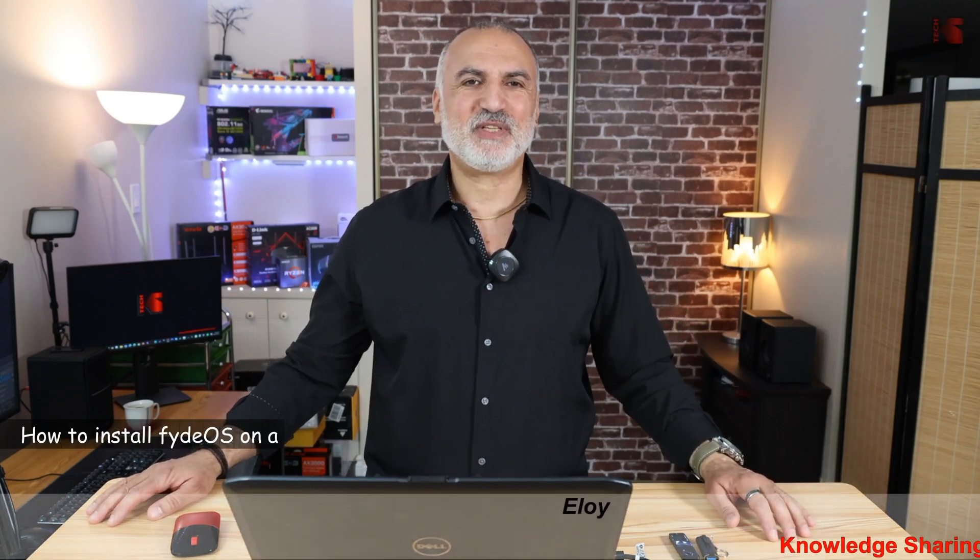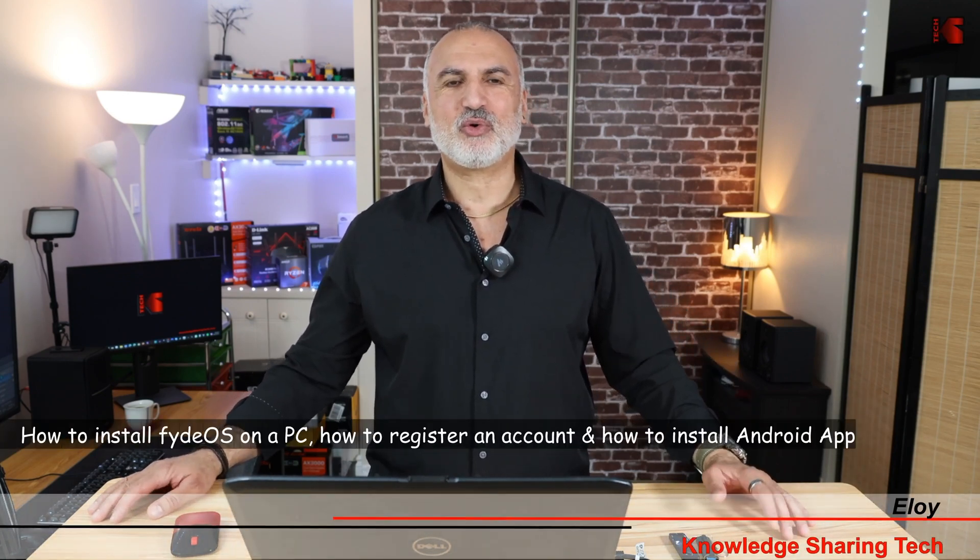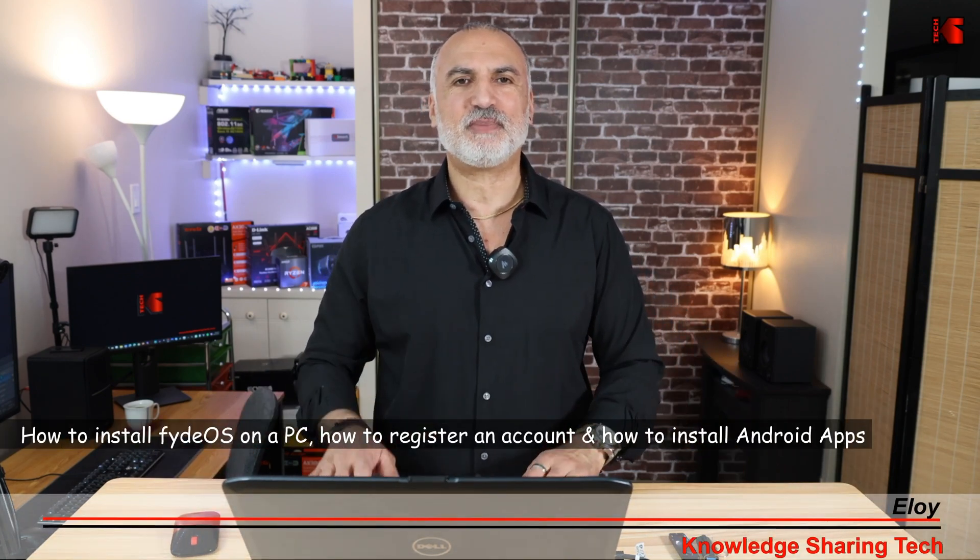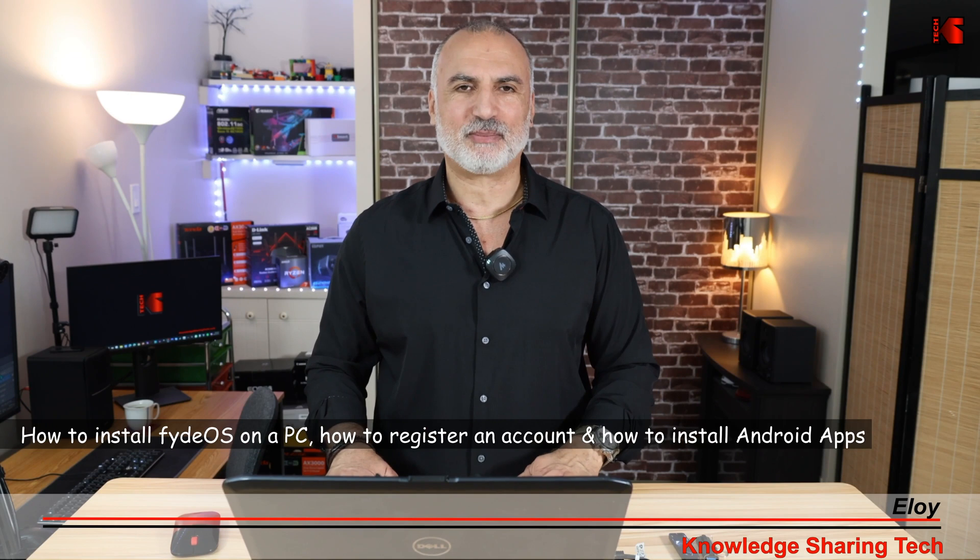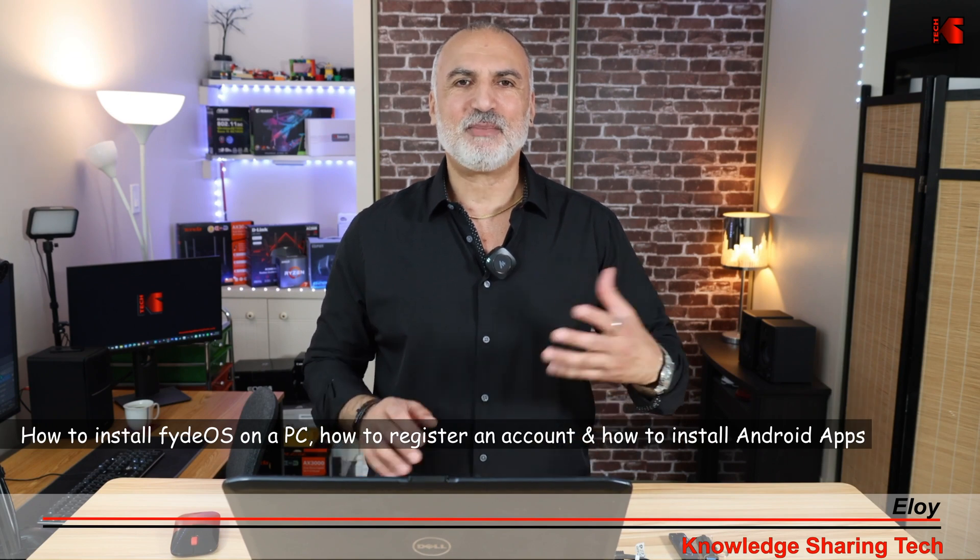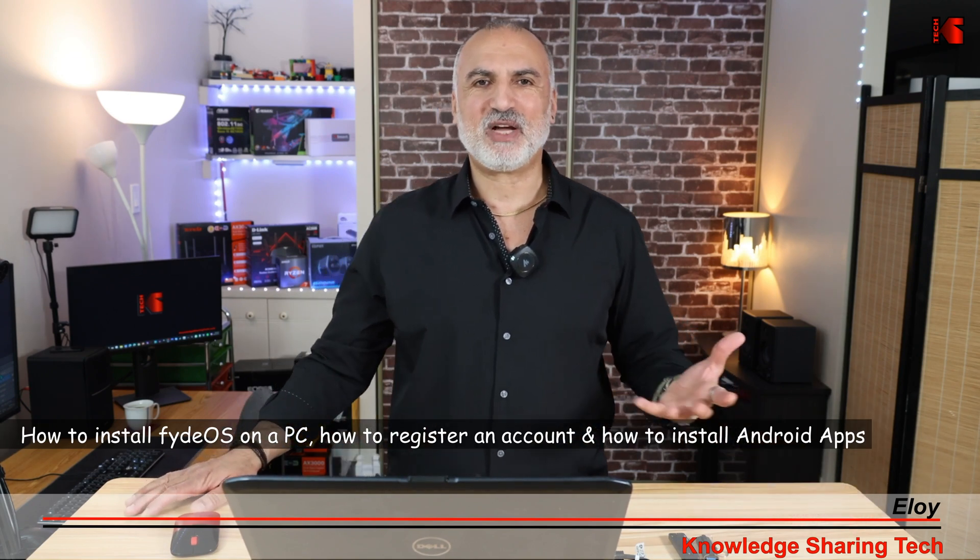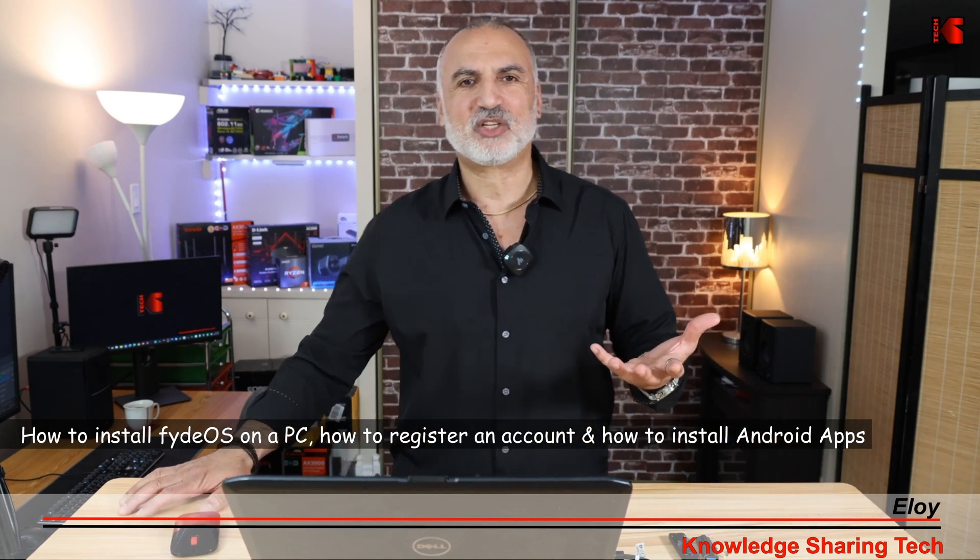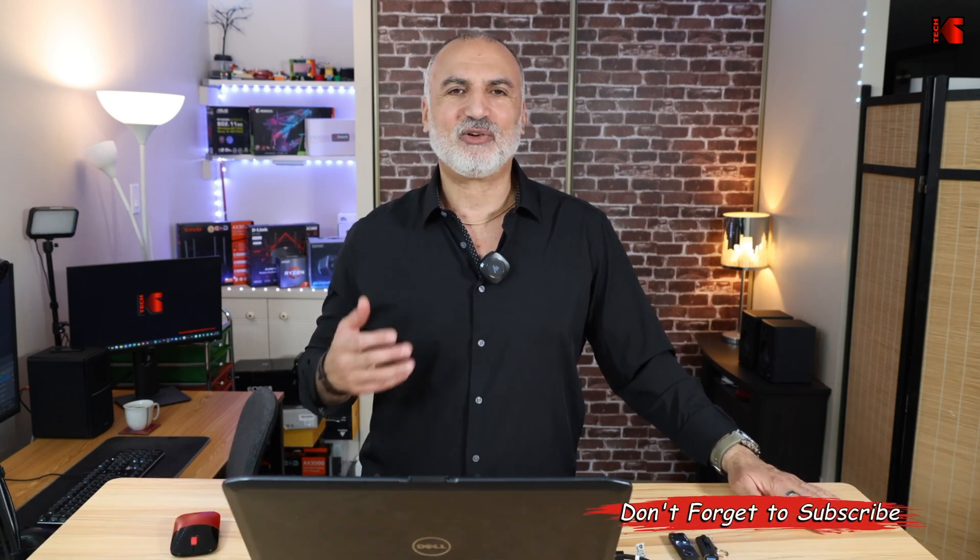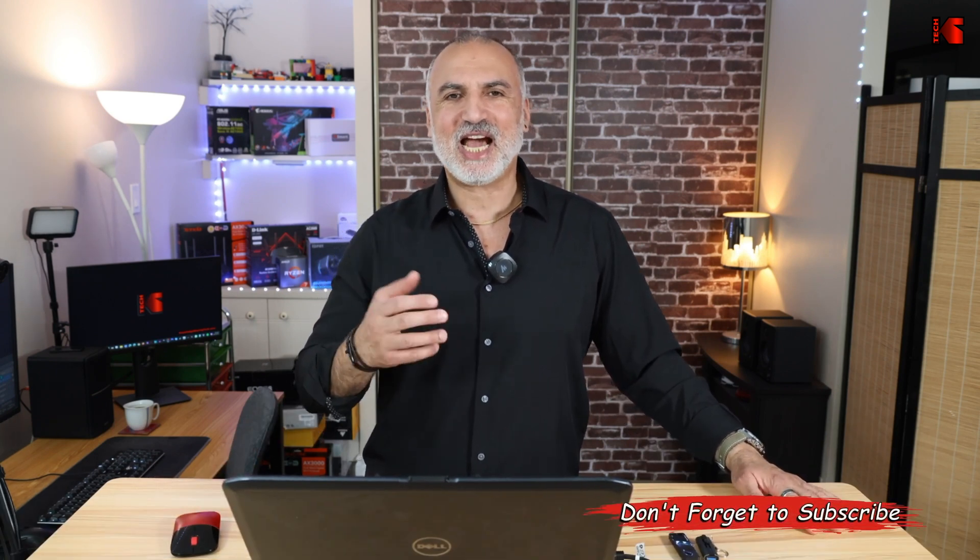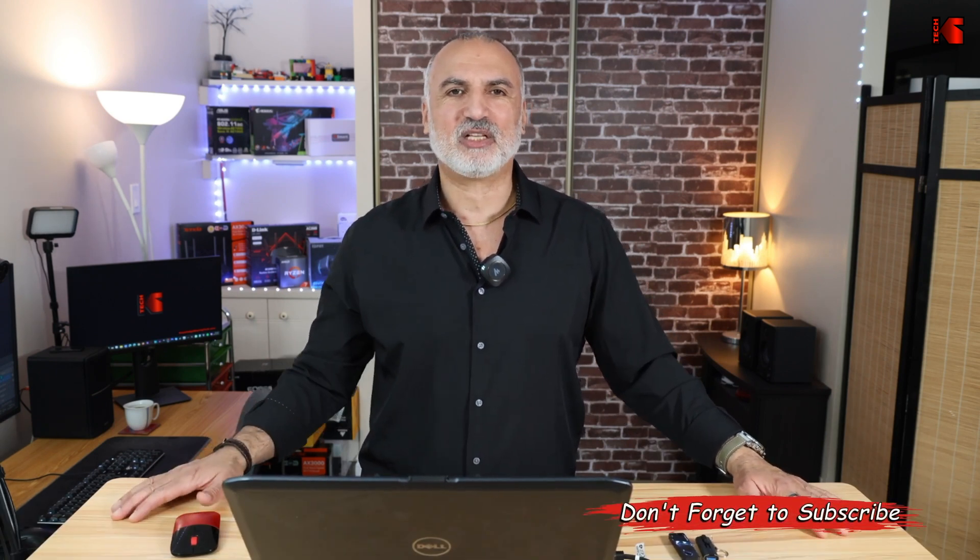Hi everyone, in this video I want to show you how to install FydeOS on a PC or laptop. I'm Eloy from Knowledge Sharing Tech. If you find the content of my channel interesting, please take a moment to subscribe. It only takes a second, it is free, and it will help my channel greatly.